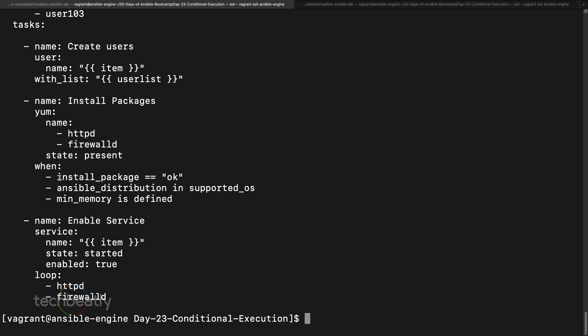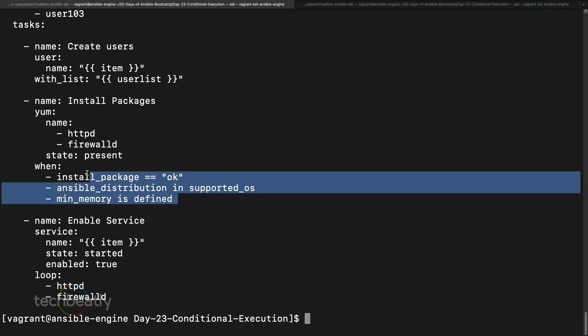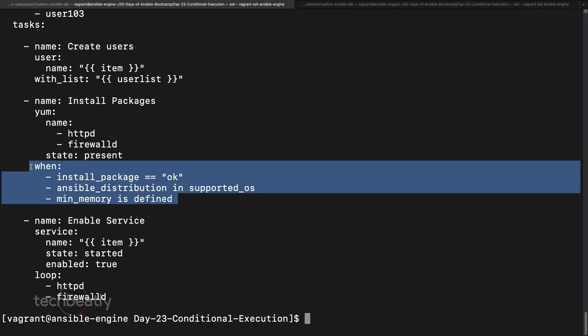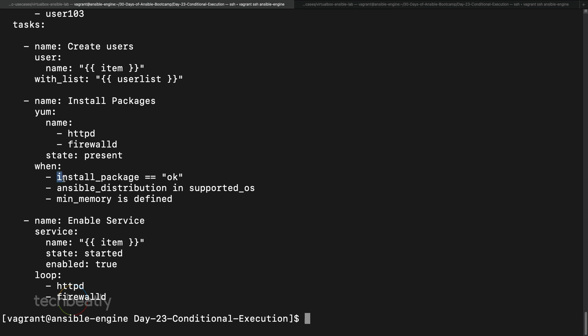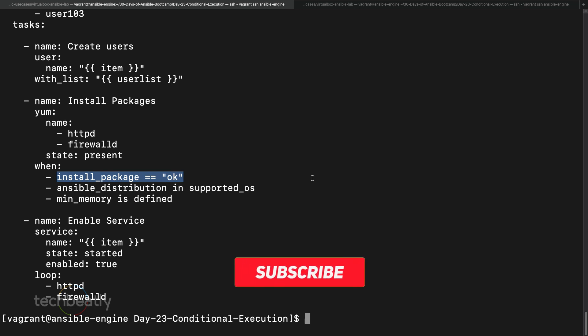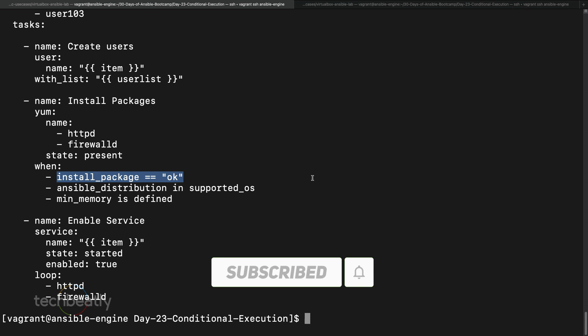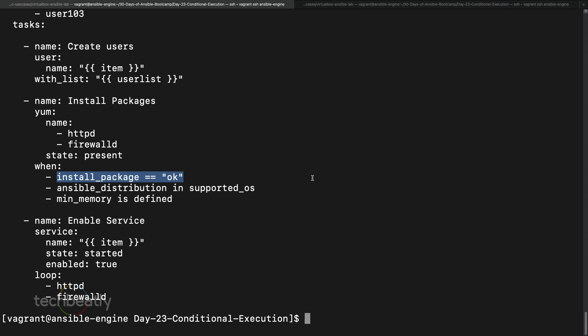So you can add multiple conditions — whether a value is true or false, string comparisons, whether a variable is defined, or whether a value exists in a list or dictionary. You can combine them with 'and'. For an 'or' condition — either A or B — you put 'install_package == "okay" or' then the next condition. If you have any questions, ask in the comment box. Please subscribe to the YouTube channel and see the description for the full Ansible series playlist. See you next time — thank you for watching.